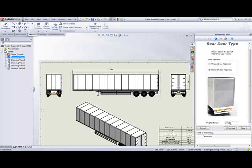Now DriveWorks presents us with a different screen. And that is because the forms have been set up with a certain set of rules that guide us through. Because we have now chosen the rigid box vehicle, we also need to choose what kind of doors we want. Rigid or a roller shutter door.